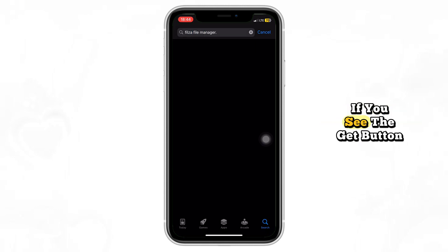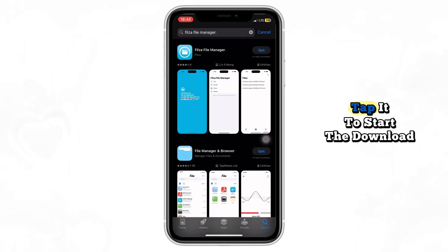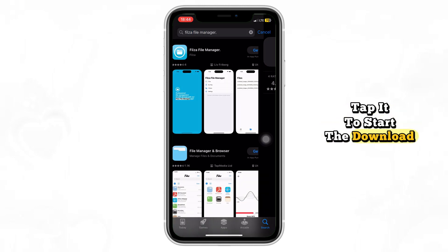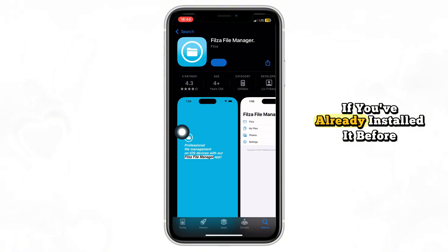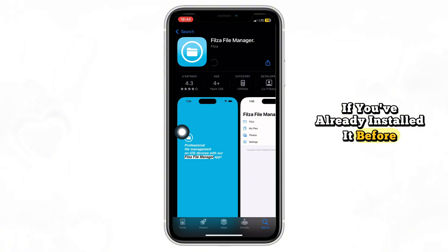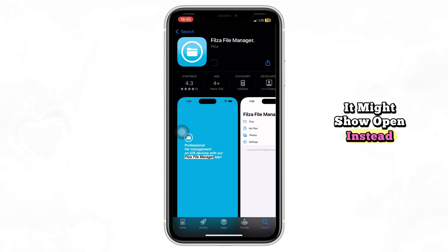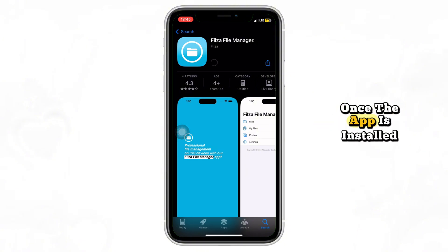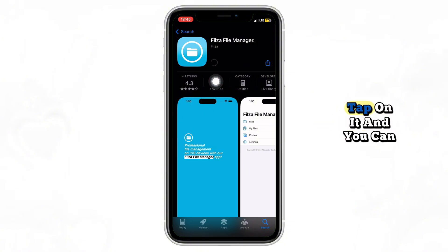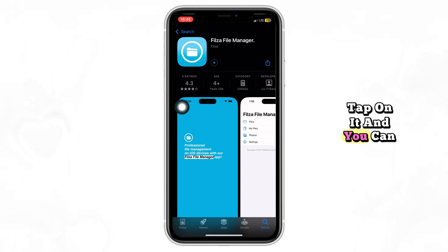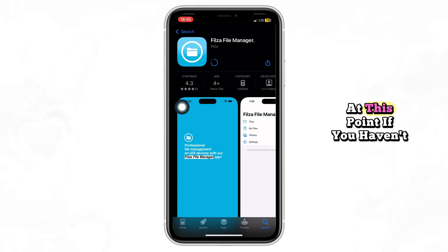If you see the Get button, tap it to start the download. If you've already installed it before, it might show Open instead. Once the app is installed, tap on it and you can start exploring your files right away.